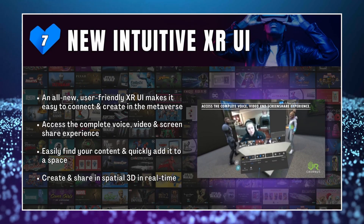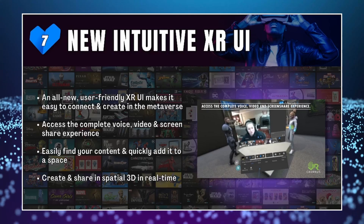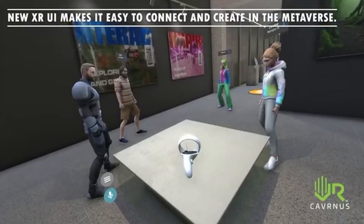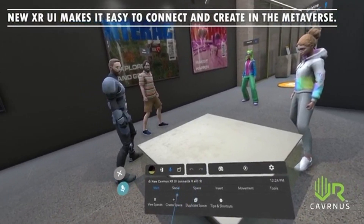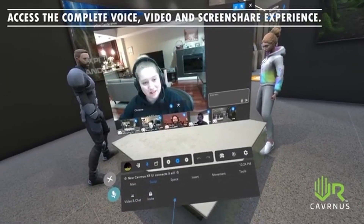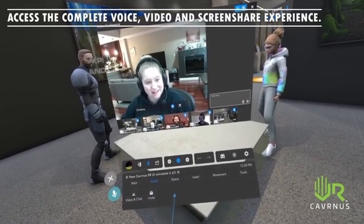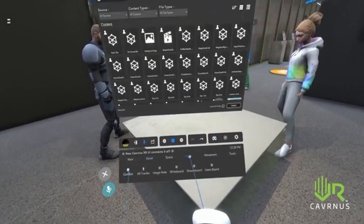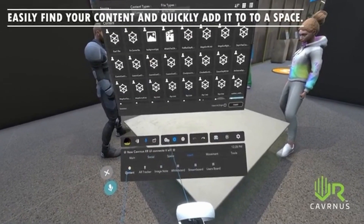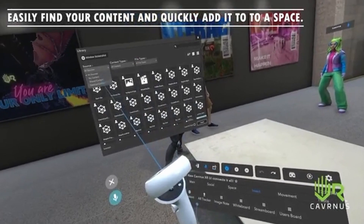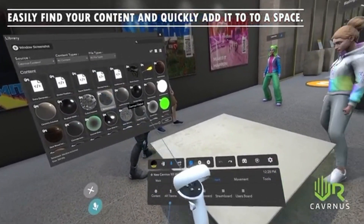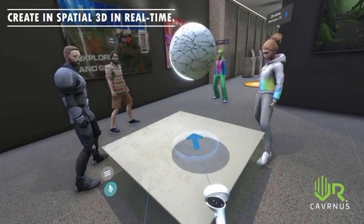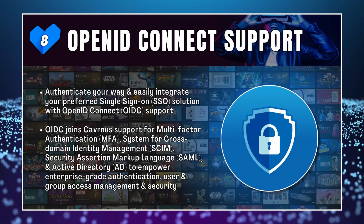They also provide a more intuitive XR UI — XR standing for mixed reality. An all-new user-friendly UI makes it easy to connect and create in the metaverse, giving access to a complete voice, video, and screen-share experience all in one. You can easily find your content, quickly add it to a space, and create and share in spatial 3D in real time.